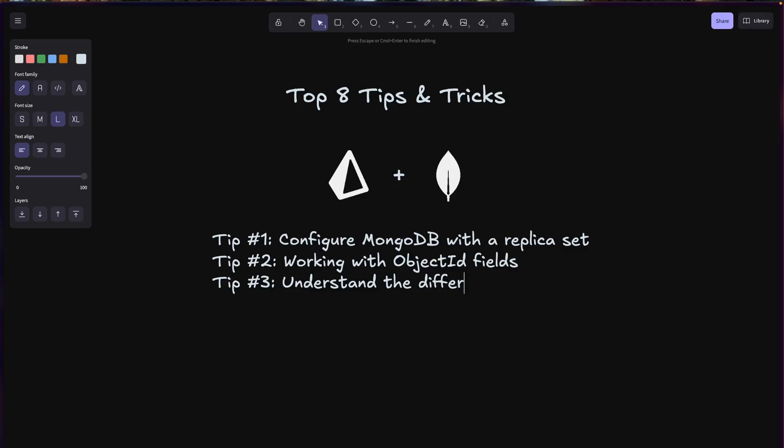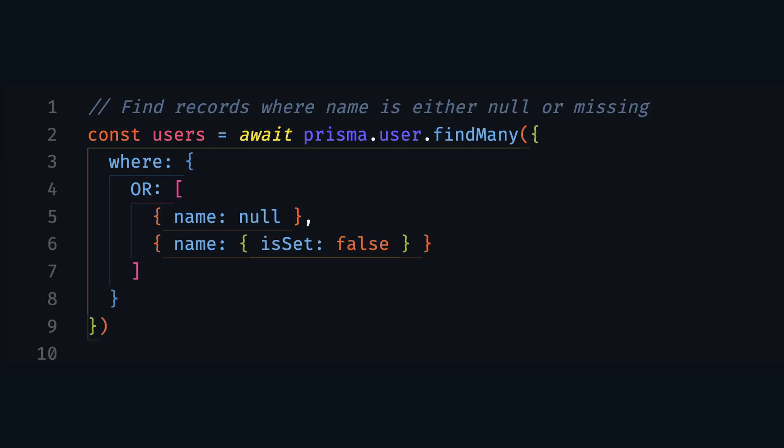Tip number three: understand the differences between null and missing fields. MongoDB distinguishes between fields that are explicitly set to null and fields that don't exist at all. There's this thing called polymorphism in MongoDB — the ability to have multiple types of data in the same collection. When you create a record without explicitly setting an optional field, MongoDB doesn't store that field at all. But Prisma ORM will return null for that field in your query results, making it appear the same as a field explicitly set to null. So when filtering for null values, you'll only match records where the field is explicitly set to null, not records where the field is missing. To include missing fields in your filter, use the isSet operator like this.